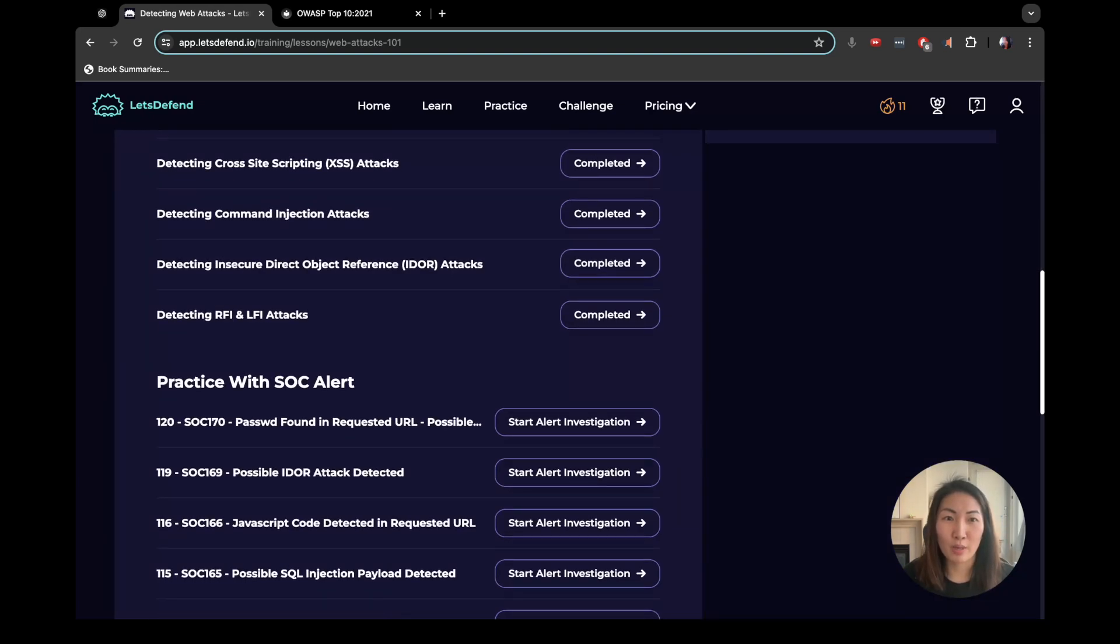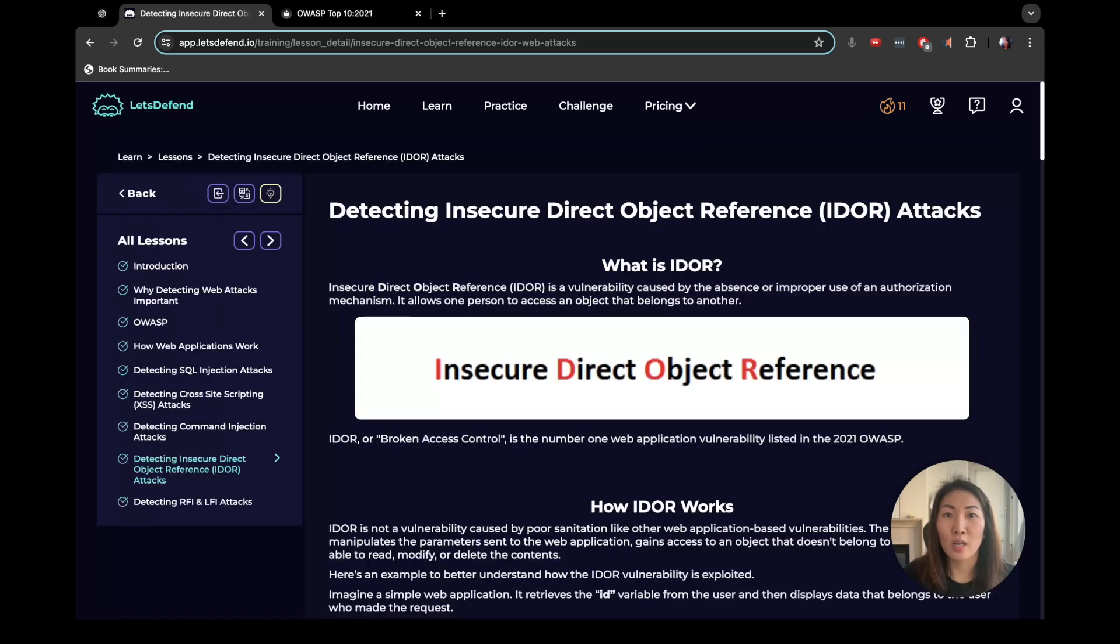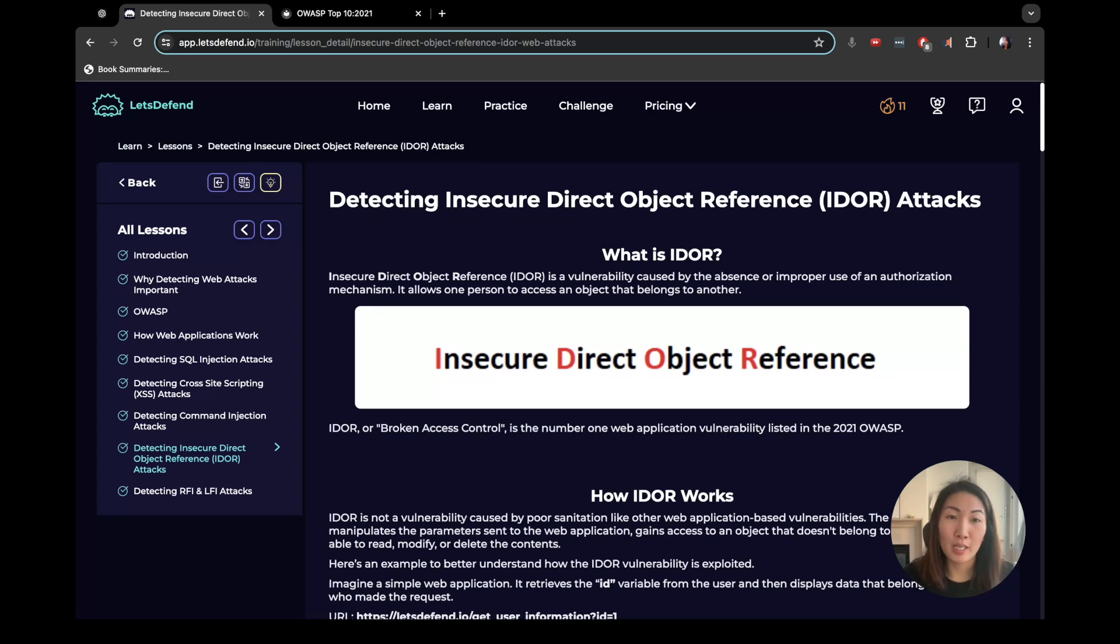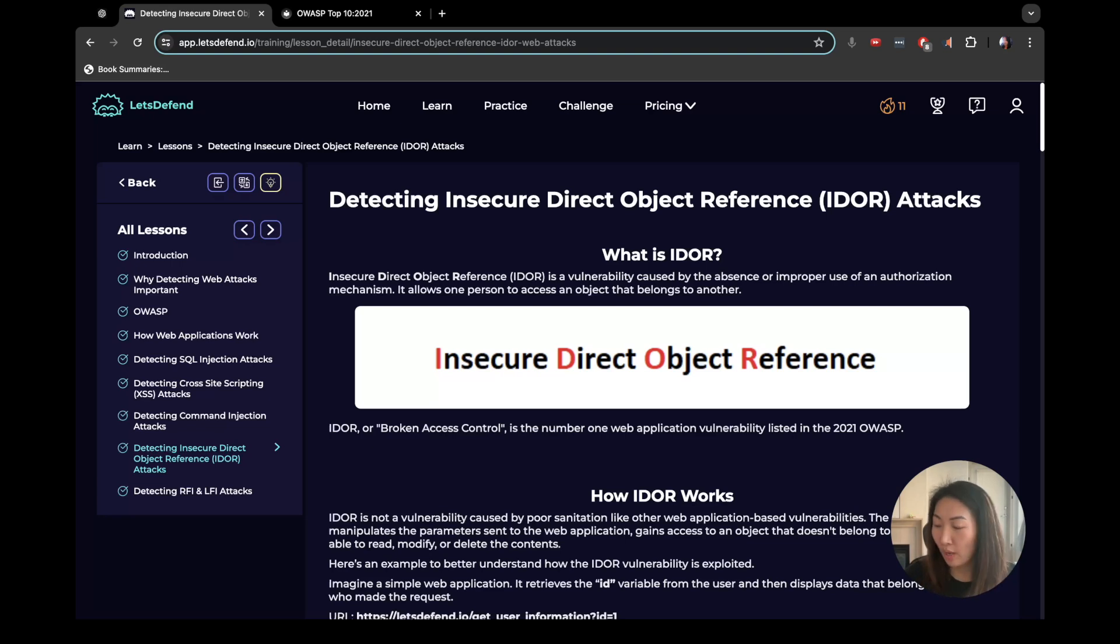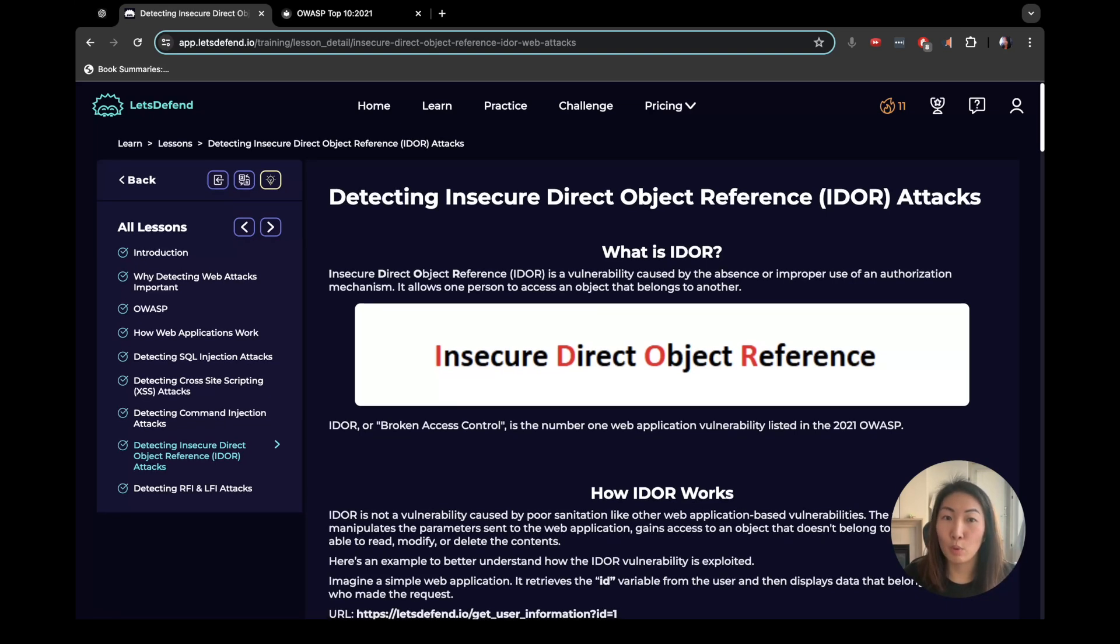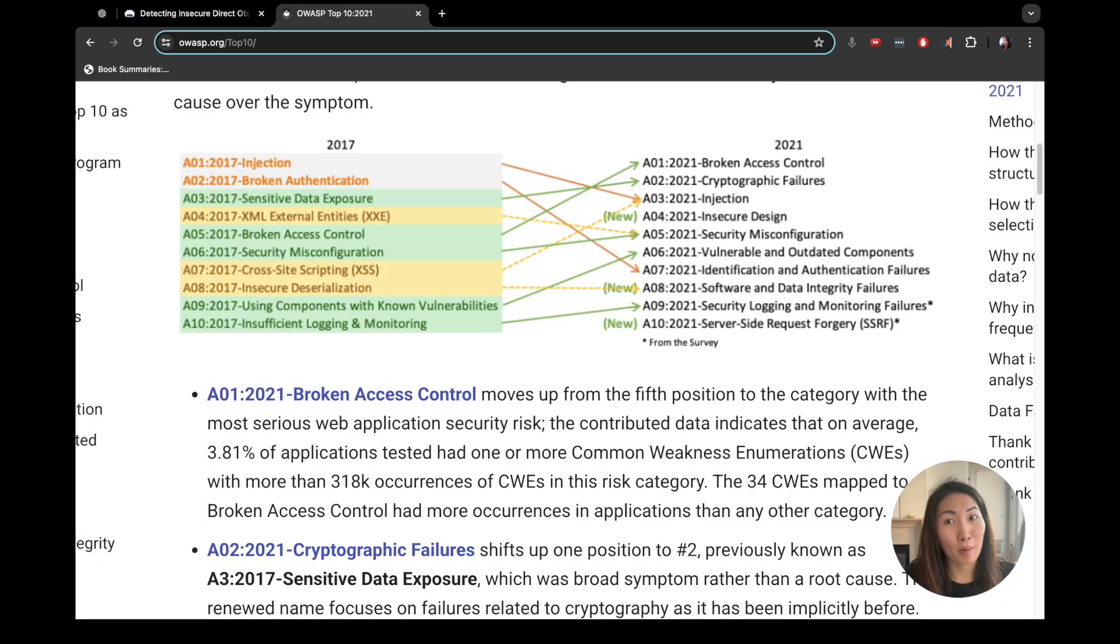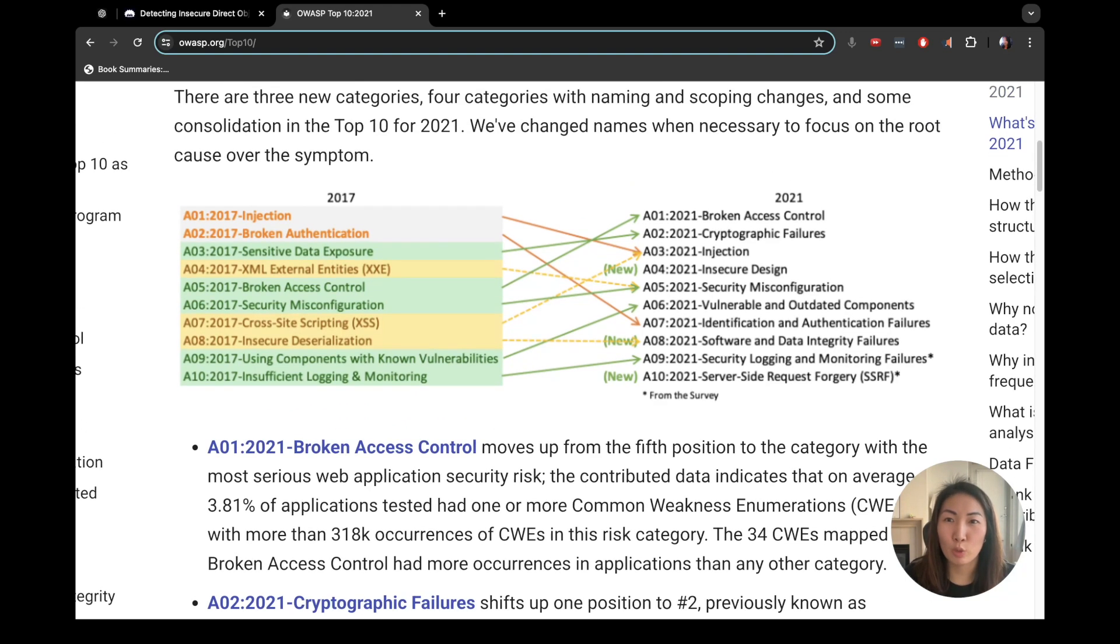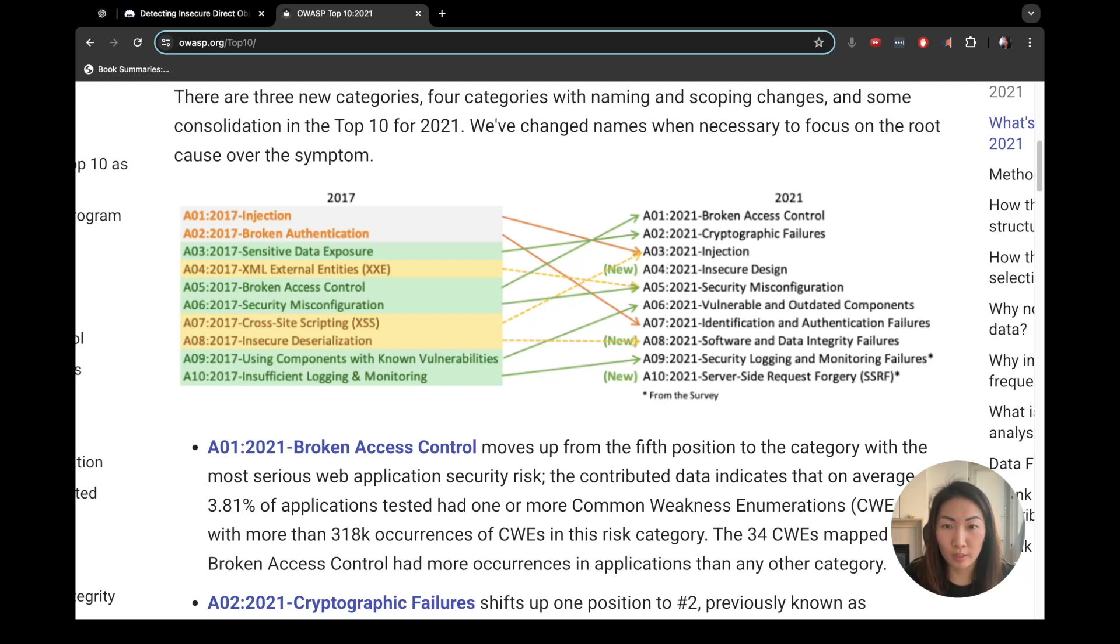We are down here in detecting insecure direct object reference IDOR attacks. So what is IDOR? Insecure direct object reference. It is a vulnerability caused by the absence or improper use of an authorization mechanism. It allows one person to access an object that belongs to another. It is broken access control. As we remember from our previous part one, OWASP top 10 for 2021, number one is broken access control. It's the most serious web app security risk.